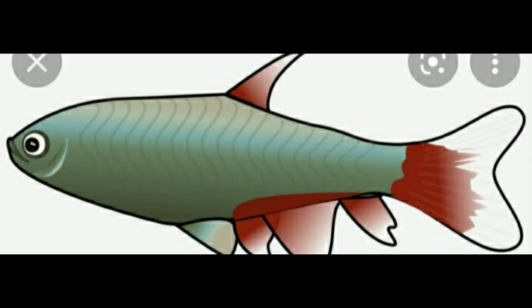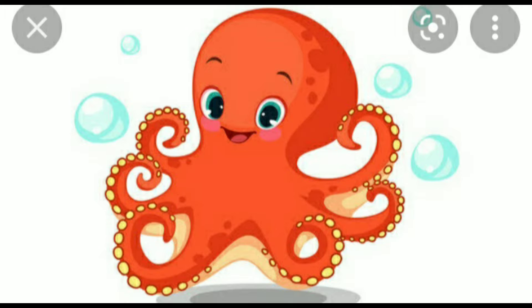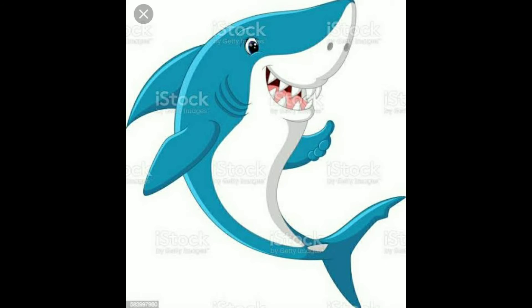Water animals are those who live only in water. Fish, who breathes from its gills. Octopus, who has eight legs. Shark, whale — the largest animal in the world.